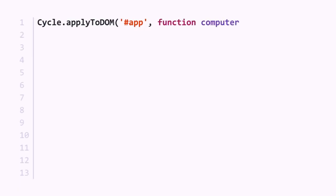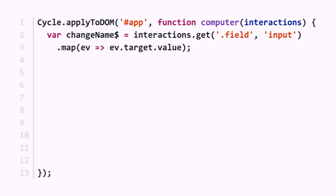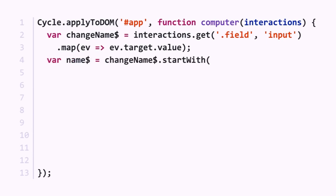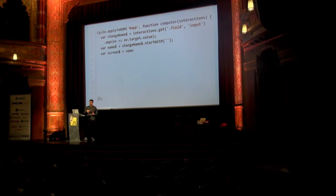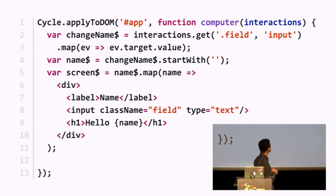We call applyToDOM giving ID 'app' as a pointer to where on the DOM the app lives, and the computer function as the second parameter. If you call interactions.get with '.field' as a selector and 'input' as the event type, it returns the event stream of input events on the dot-field element. I call this changeName dollar sign — dollar sign is just a convention to say this is an event stream. Name stream will represent the actual data displayed, starting with an empty string initial value.